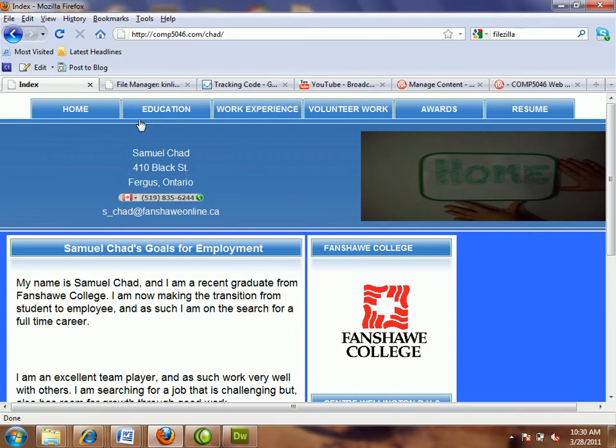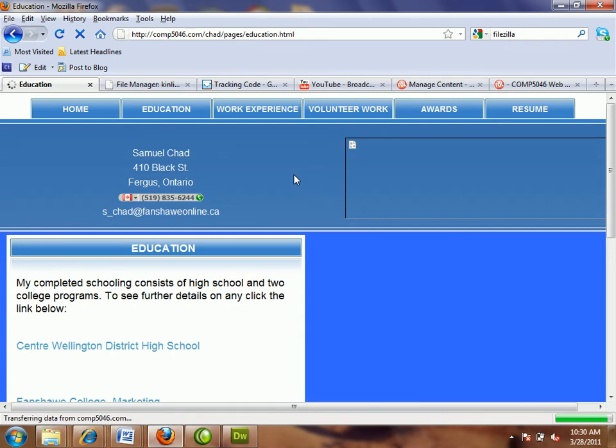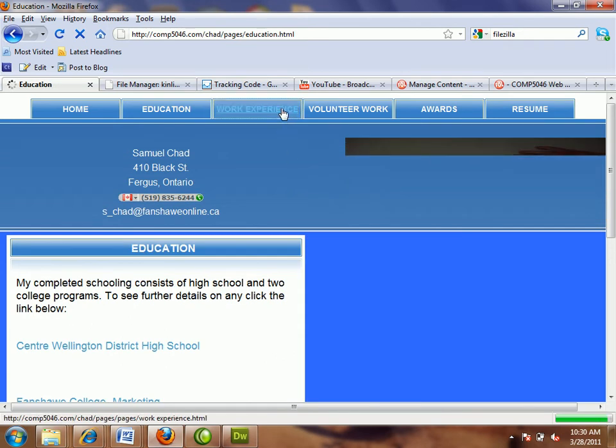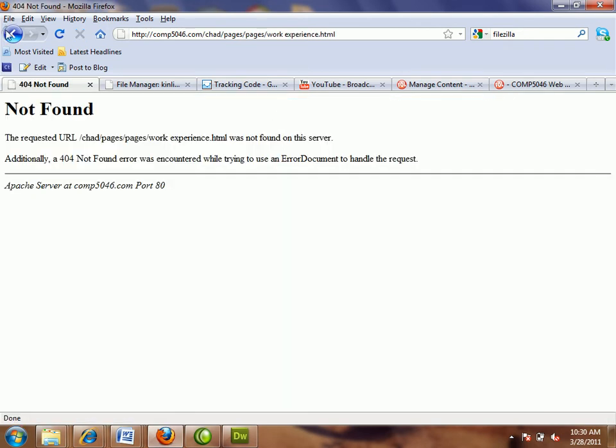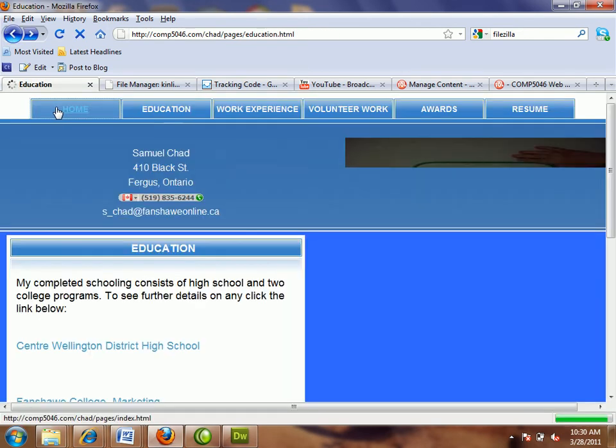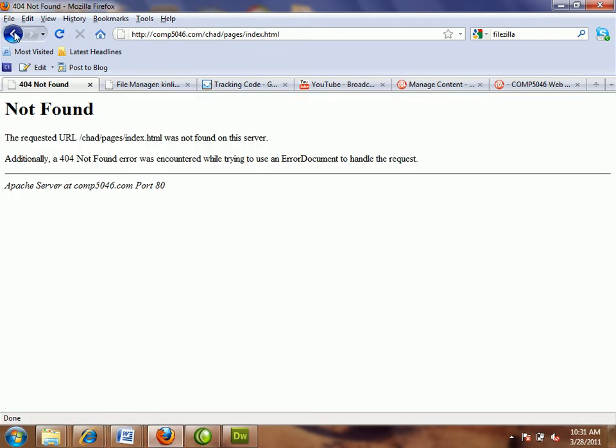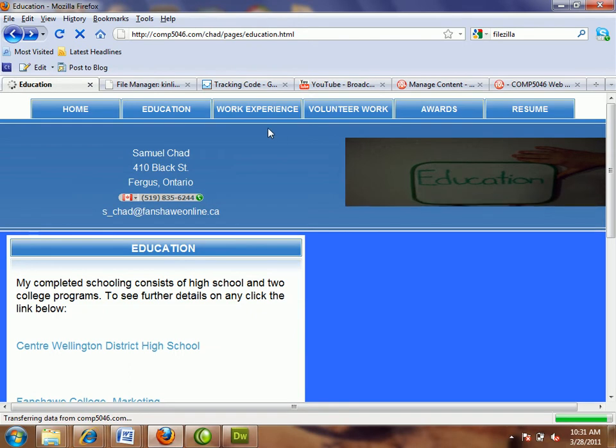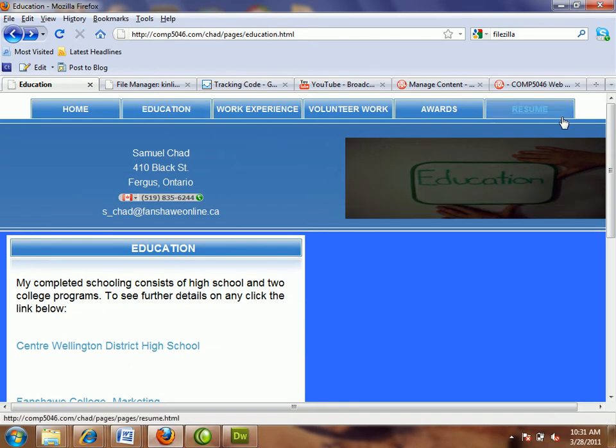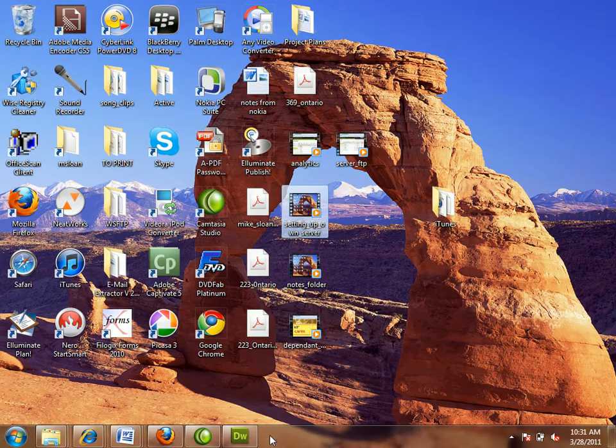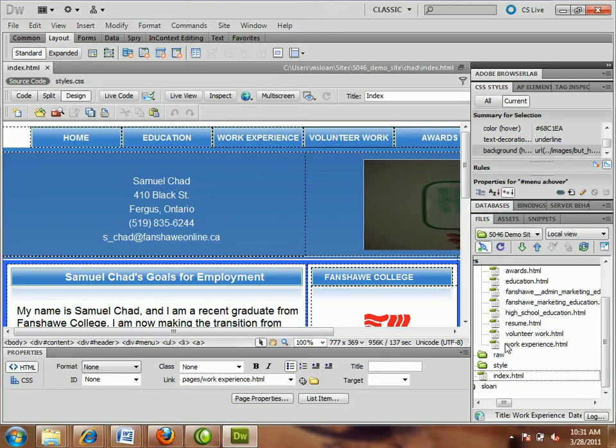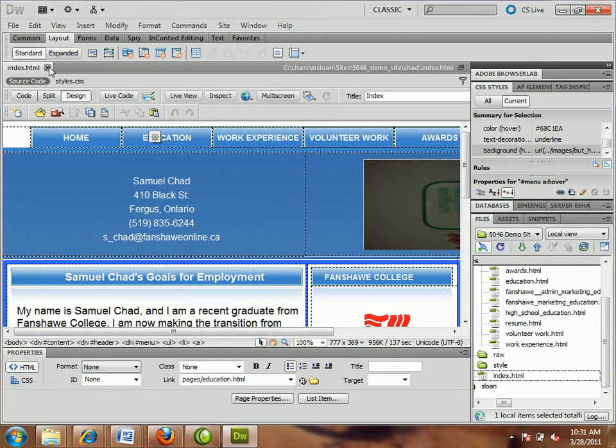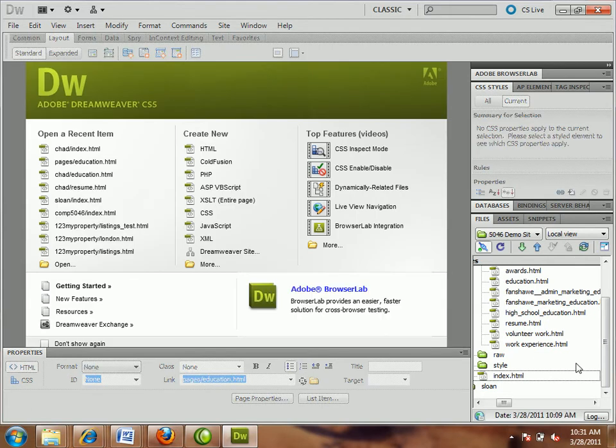So clearly the navigation at work experience has a problem. Let's try it on another page. Education. Can we go back home? No. So without checking all of them, I can tell it's happening on at least two of them. So it's probably all the subpages.